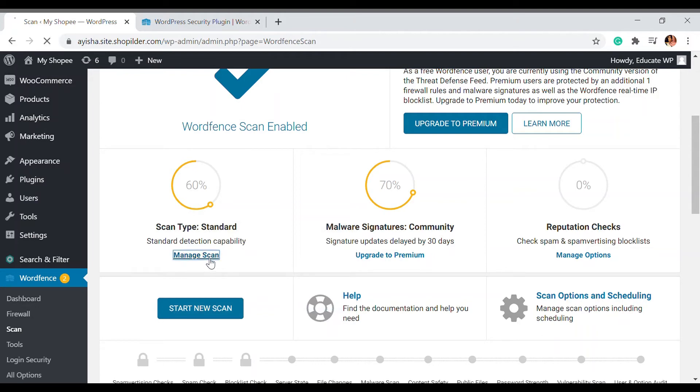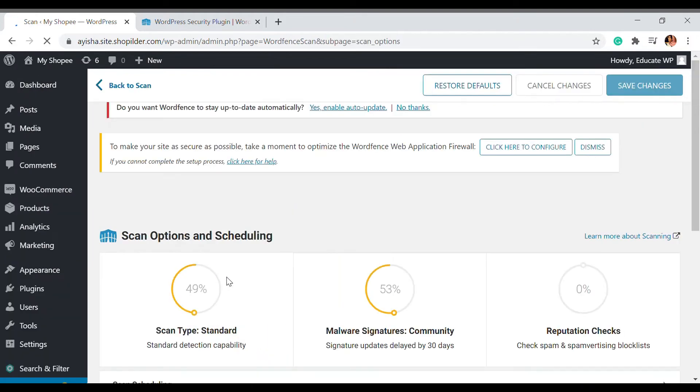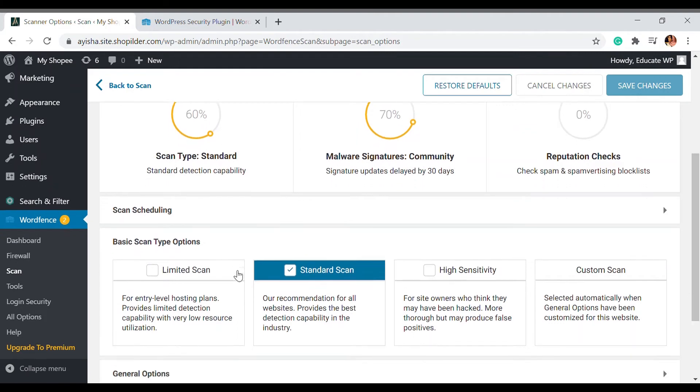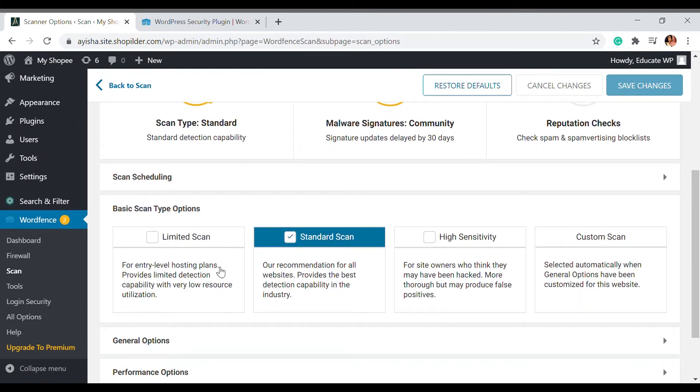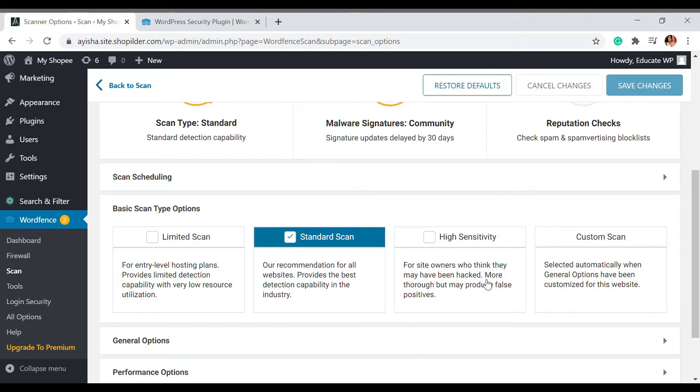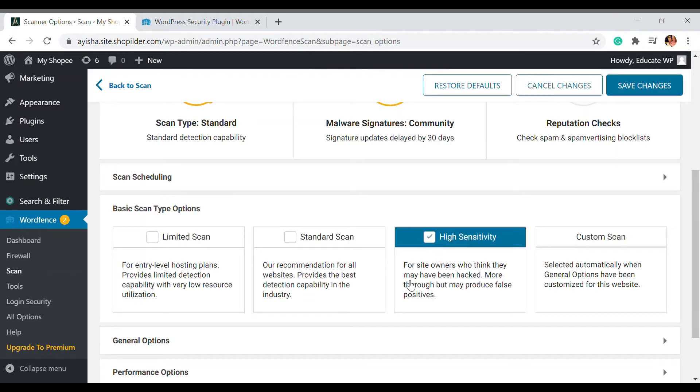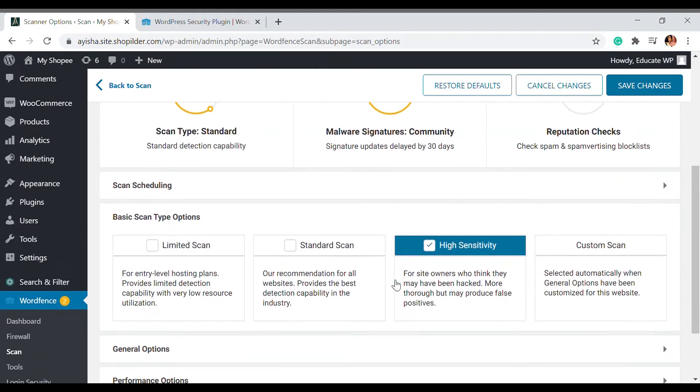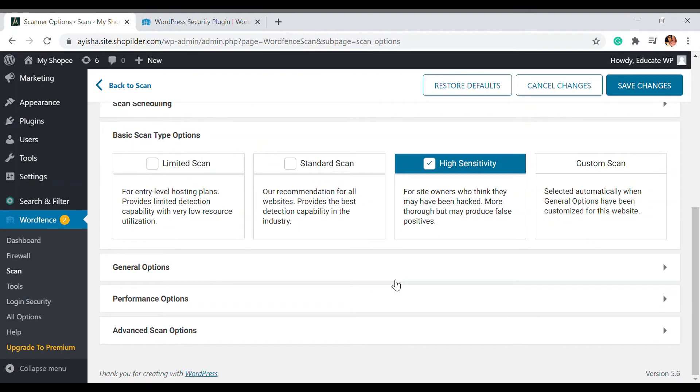We're going to increase the scan. This is the scan type standard, we're going to change that. Click on manage scan. Here we have four options: limited scan, standard scan, high sensitivity scan, and custom scan. In limited only updates will be shown. In standard some malicious things will be detected. Let's go to the high sensitivity one so it can give us more accurate data and more advanced scan options.